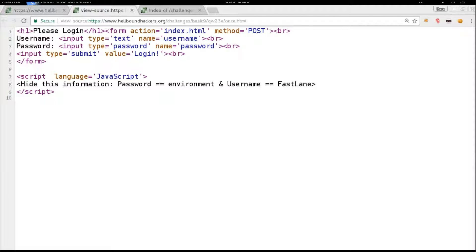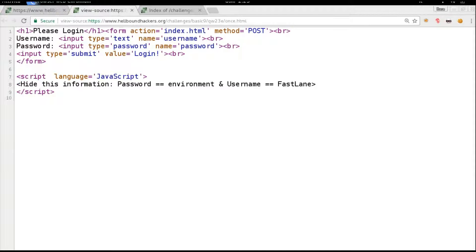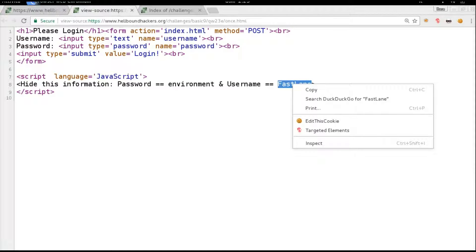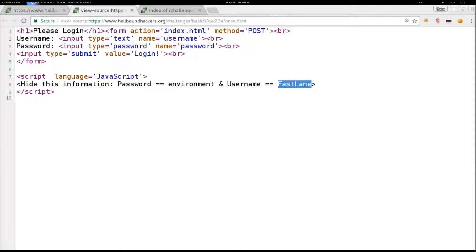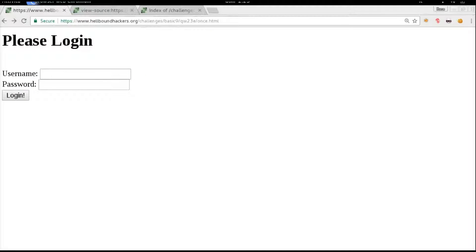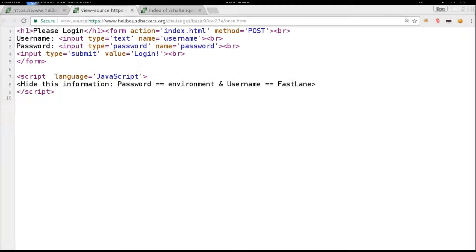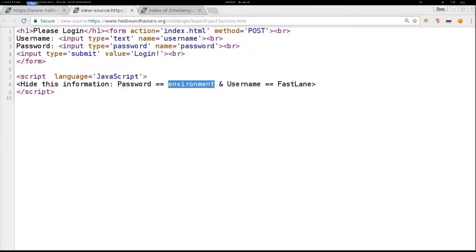can actually see JavaScript code, which is not actually JavaScript, but that's okay. We got password and username. Okay, just copy the username 'fastlane' and password 'environment'.